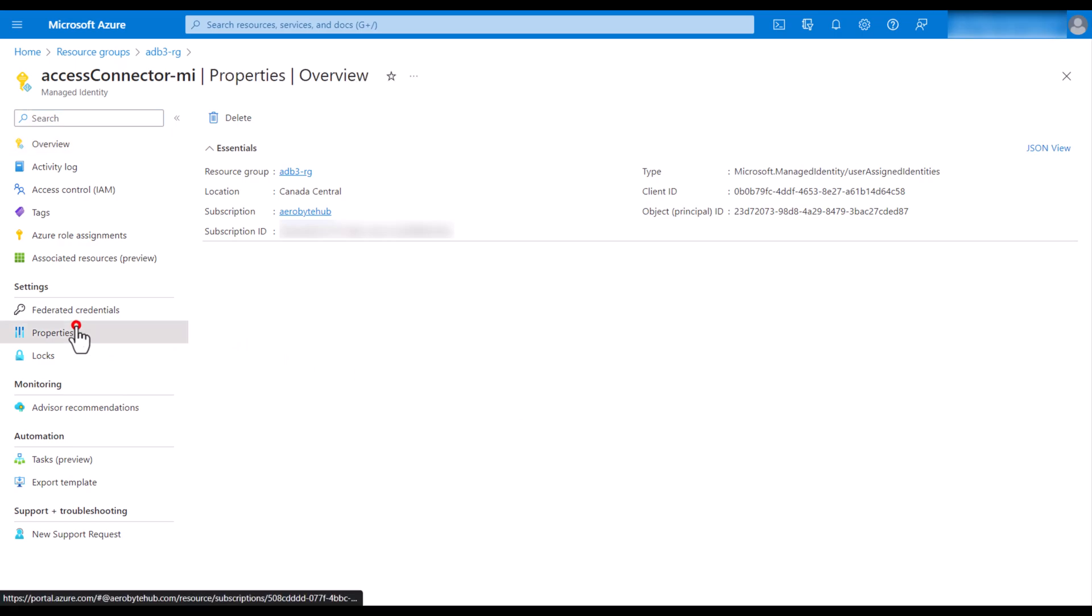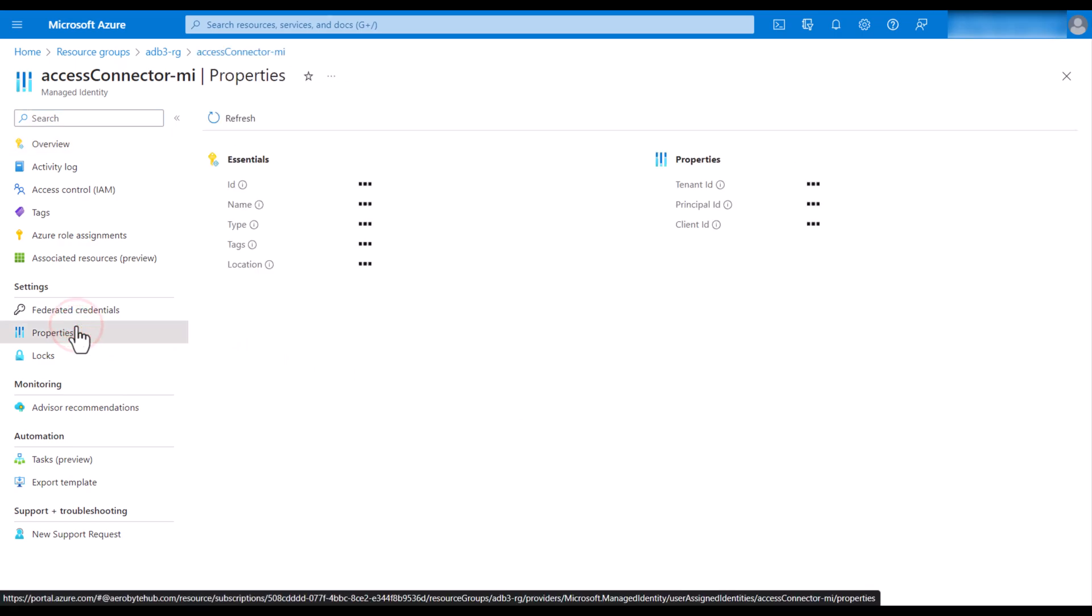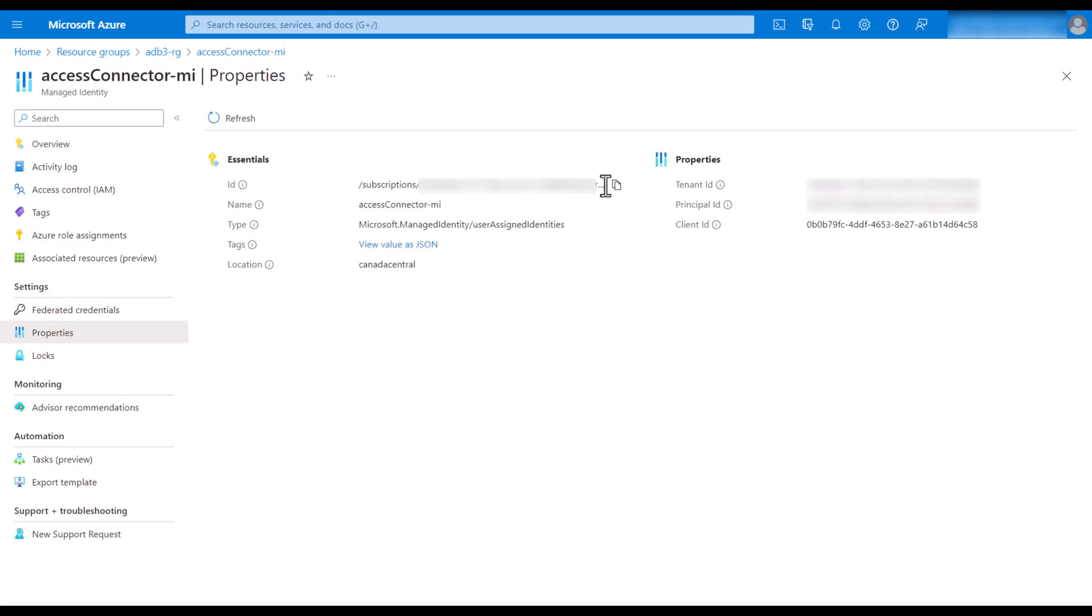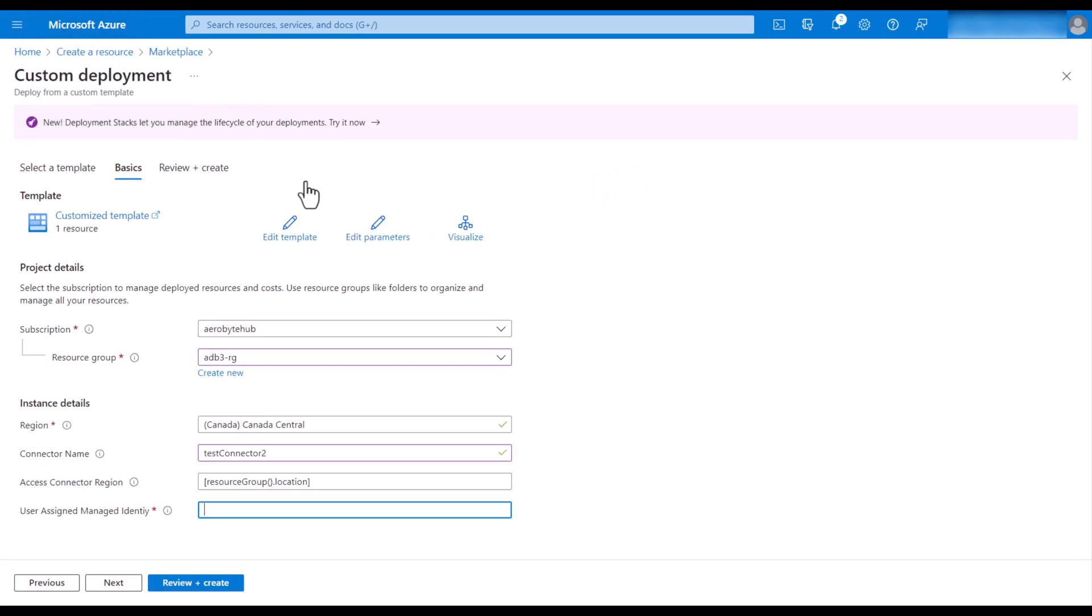Go to the properties and copy this ID. Go back to the custom deployment. Paste this ID and hit next.